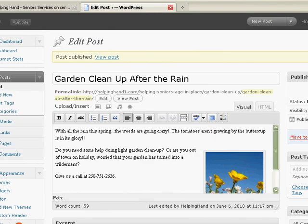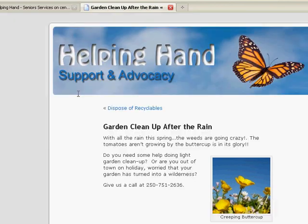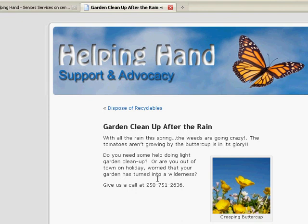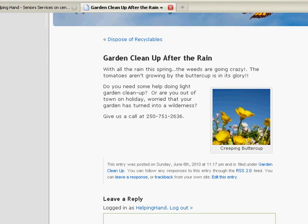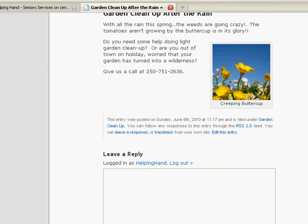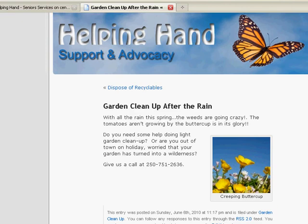All right. Now we want to go back to View Post. And Garden Cleanup after the rain. There it is. Give us a call. Creeping Buttercup. Nice little picture.